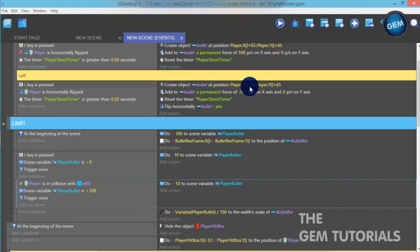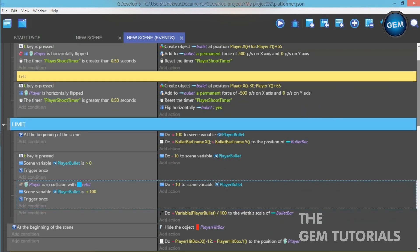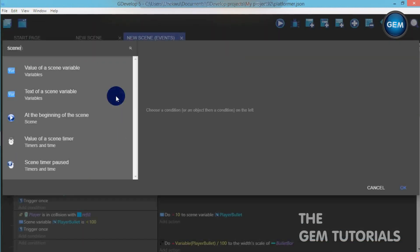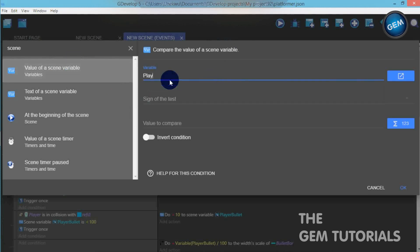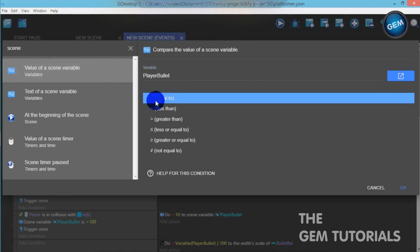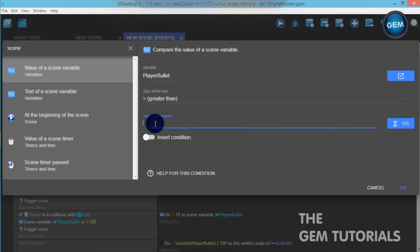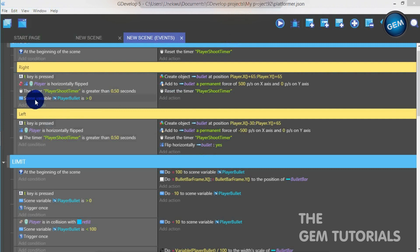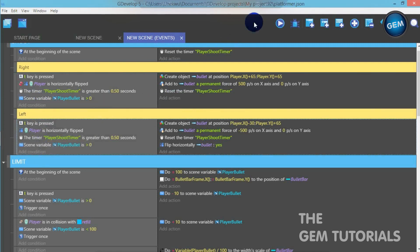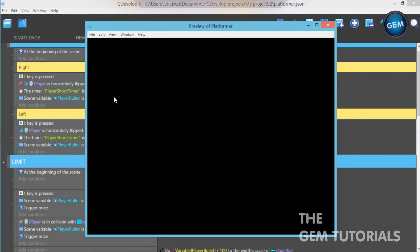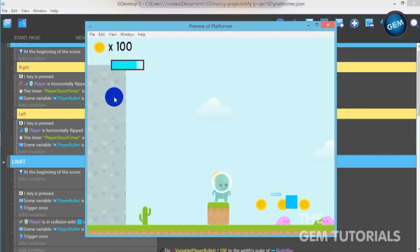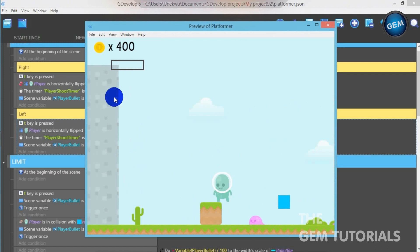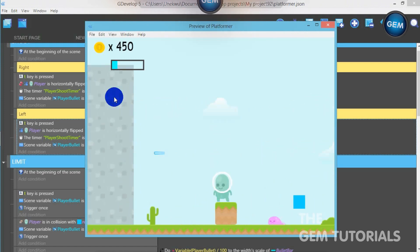Now we need to connect our limit to the player bullet — so that when it's less than 0, our player doesn't shoot anymore. On the T key pressed event, add a condition: value of scene variable 'player bullet' is greater than 0. When it is greater than 0, it creates the bullet object. Copy and paste that condition. Run that — as you can see, when T is pressed it keeps on shooting, and when it reaches 0 it stops shooting the bullet. But when in collision with the refill, it adds 10 and shooting resumes. That's it — it's really simple, thank you.